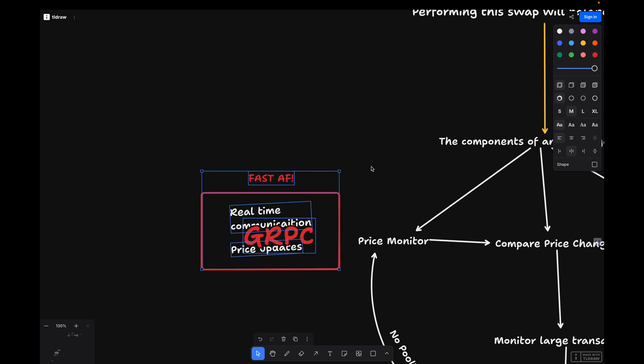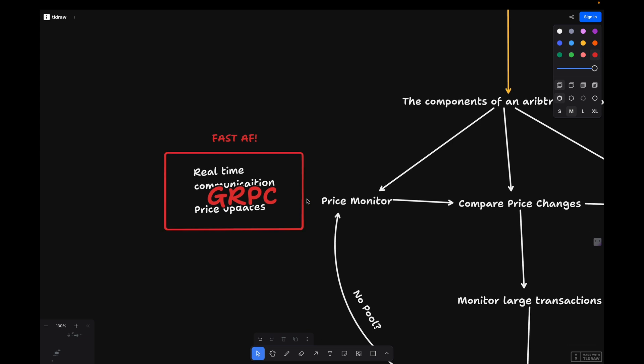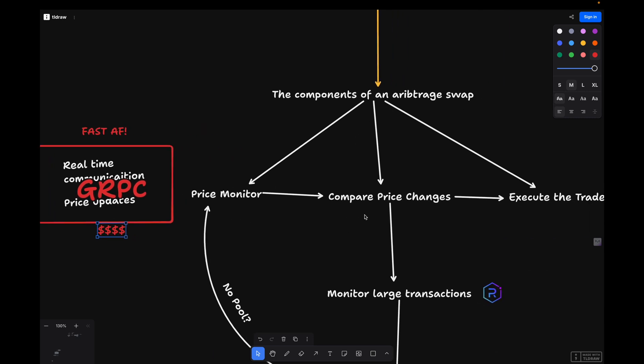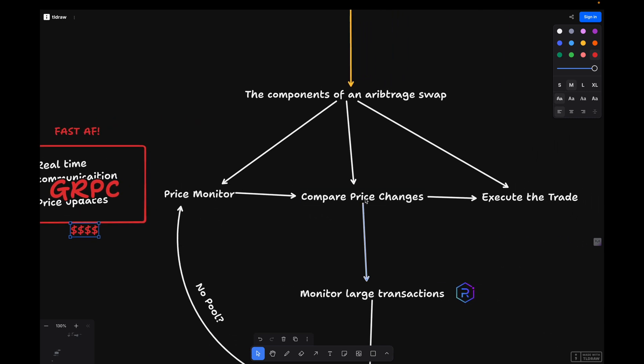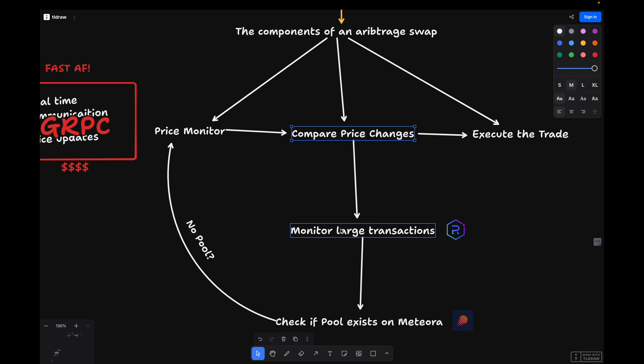Monitoring multiple exchanges: now that we have a way to track price changes, we need to monitor at least two exchanges to identify profitable arbitrage opportunities. For this example, we'll be looking at Meteora and Raydium.